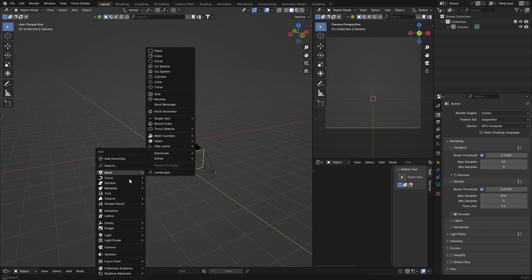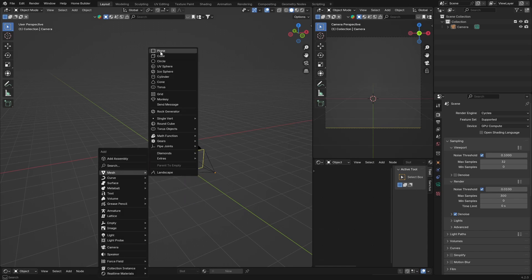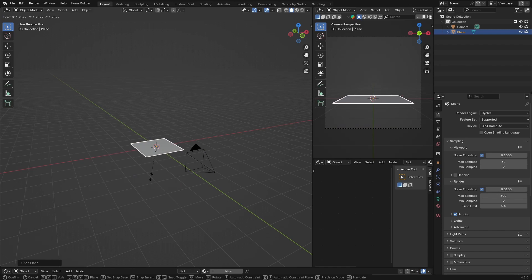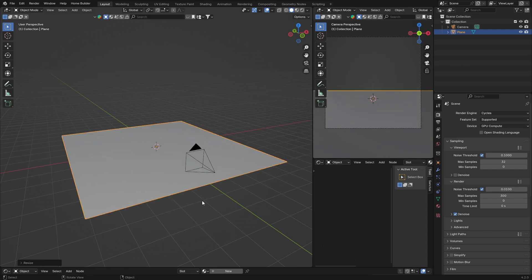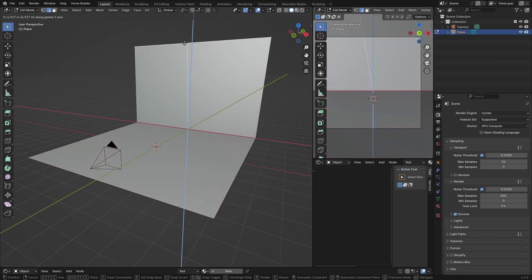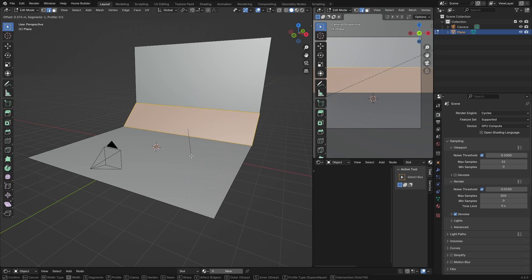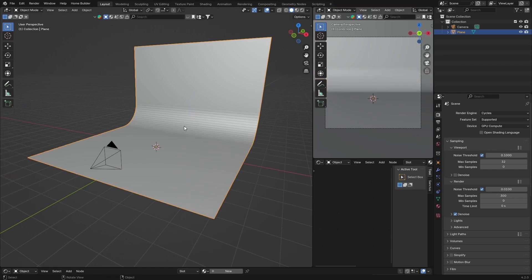First thing you want to do is set up a kind of studio setup. Go Shift+A, Mesh, get a Plane, then press S and scale it up. Hit Tab to go into Edit Mode, click the top edge, press E and bring it up with your mouse. Then Ctrl+B to bevel — move your mouse and scroll your scroll wheel a few times, then click.